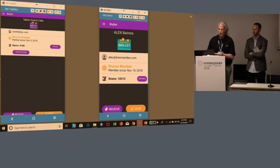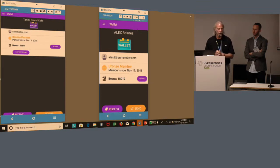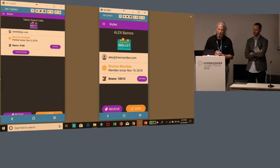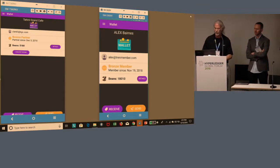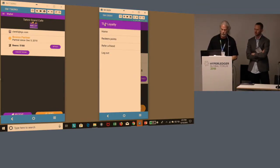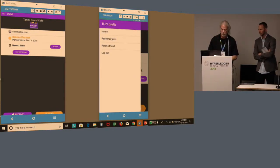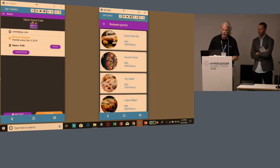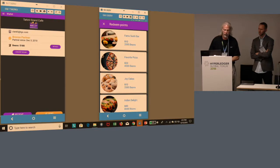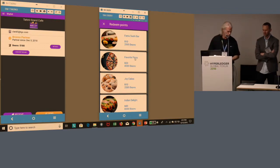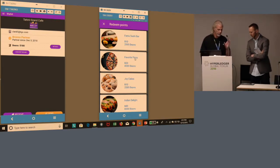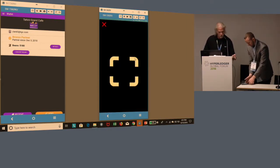Typically what would happen: Alex is a loyalty member, an avid one, and he remembers that he saw an offer that came from Supremo Coffee that said he could exchange his loyalty points for some pizza at Tahini Grand Cafe. Let's go to his wallet and look at his options to redeem points. He sees that he's got four offers. He looks down and sees that he can get his favorite pizza for 4,000 beans.